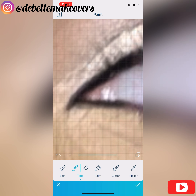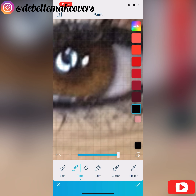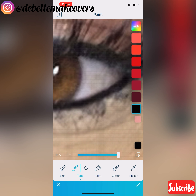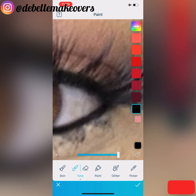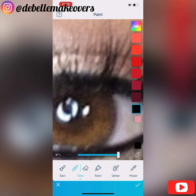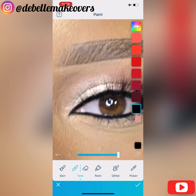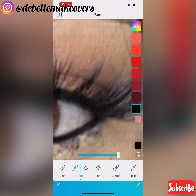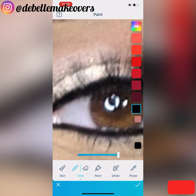The next thing I want to do is to darken the eyeliner — I want to make the black eyeliner more intense. I'll go to Tone and select the color black, moving my finger over where I want the black to stay, just on the eyeliner. I'll move my finger all over the eyeliner and also the lashes so that they can all be uniform. Then as usual, I move the slider to control the intensity.